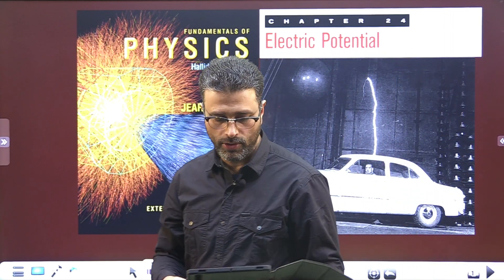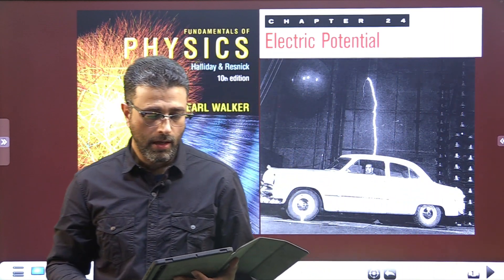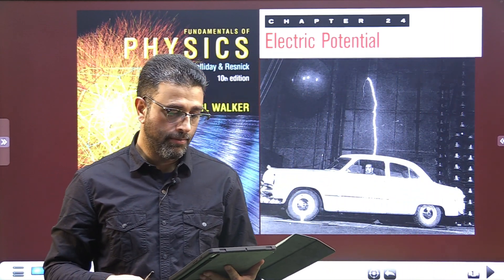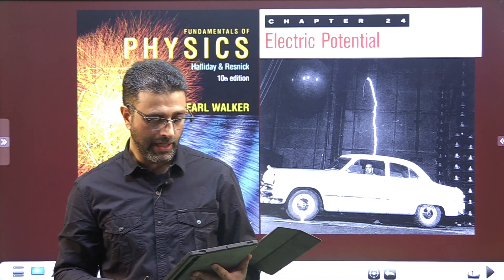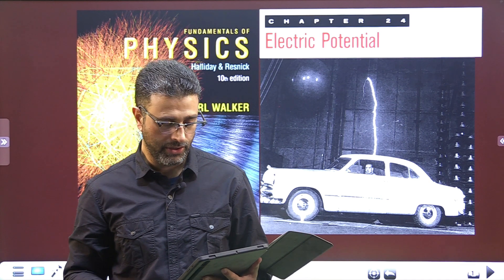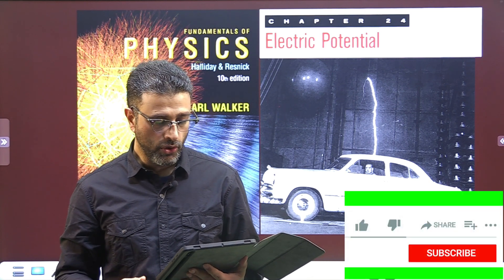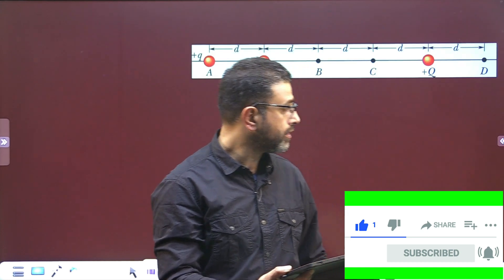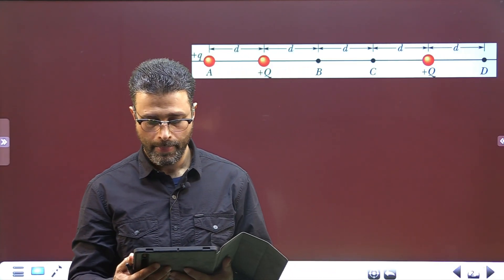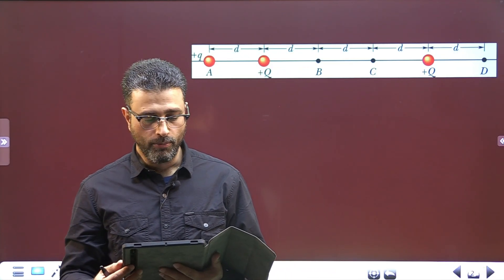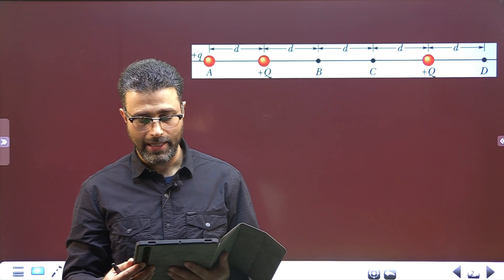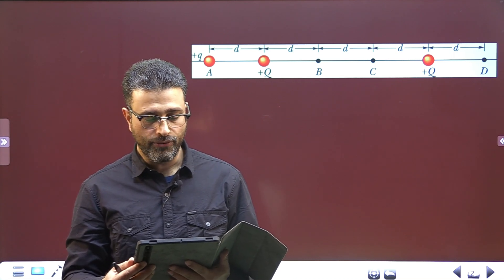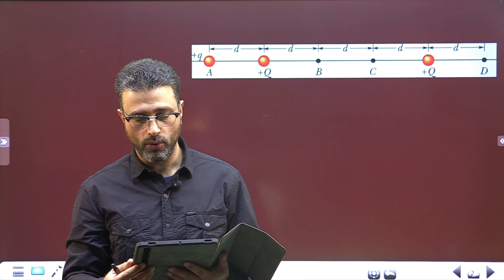Hey guys, Assalamu Alaikum Warahmatullah. Question number seven, chapter 24, electric potential. We are doing Halliday Resnick Walker 10th edition. The figure shows a system of three charged particles. If you move the particle of charge plus Q from point A to point D, are the following quantities positive, negative, or zero?